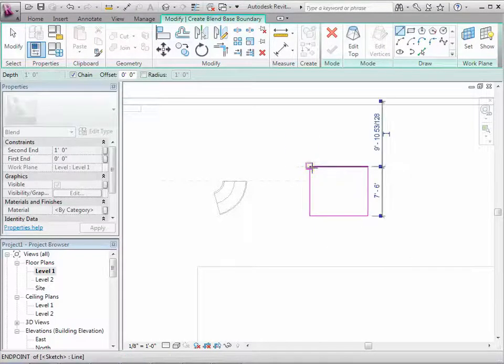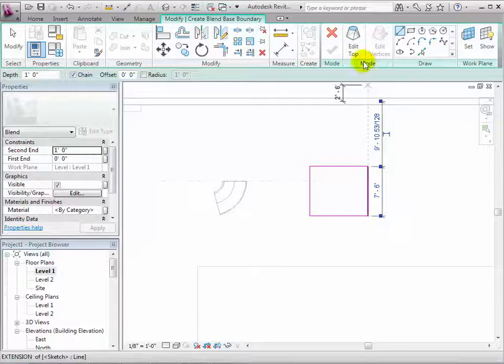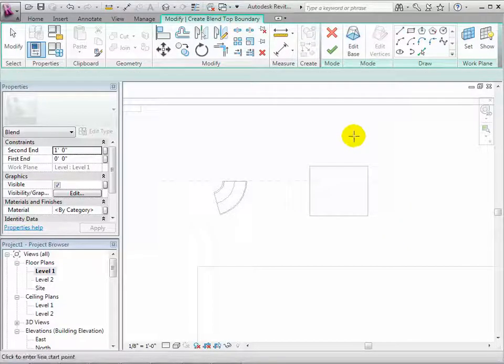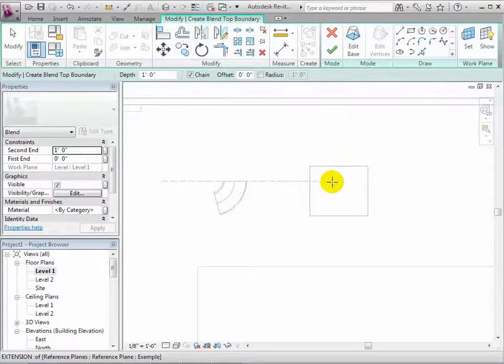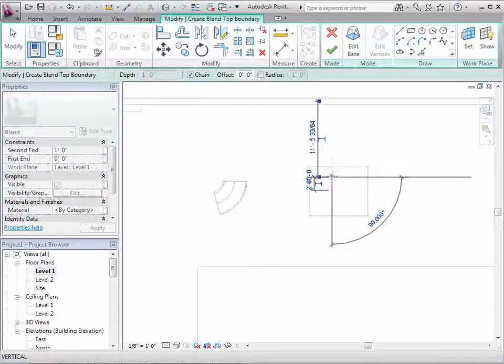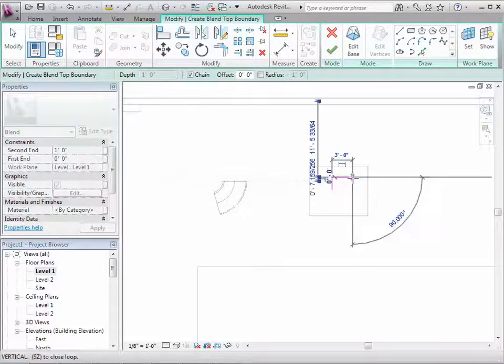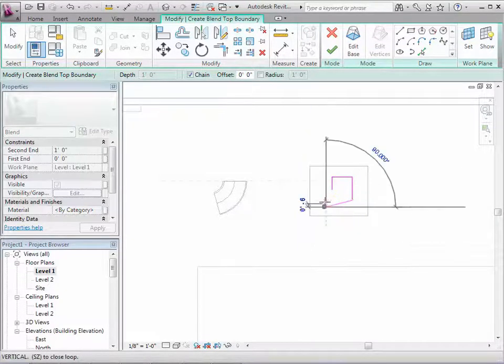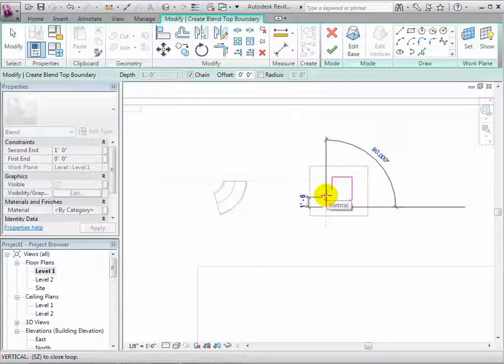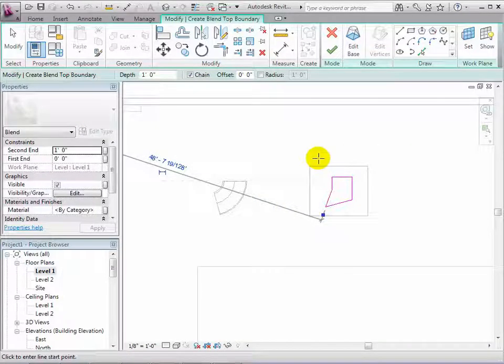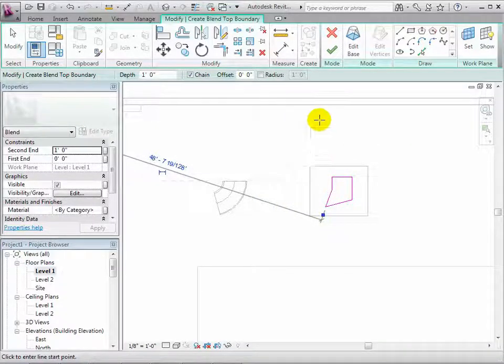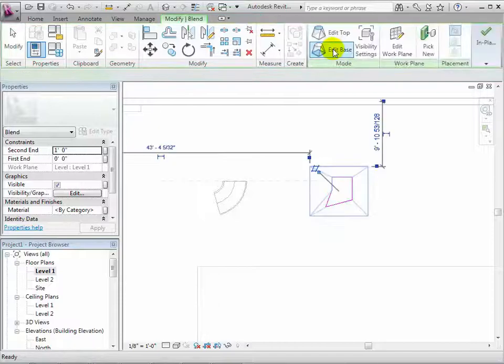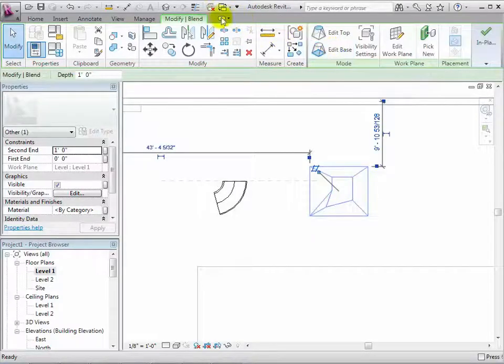Once the base shape is finished, select Edit Top to sketch the top shape. When finished, select the green check mark to create the form.